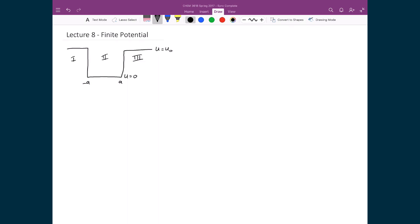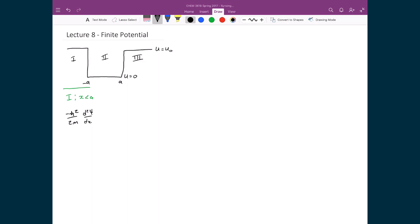Let's start by solving this problem in region 1, which is the part of the region defined as when x is less than a. In this region we can write the Schrödinger equation as negative ħ² over 2m times d²ψ/dx² plus U times ψ equals E times ψ.